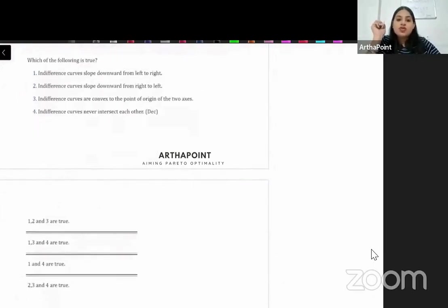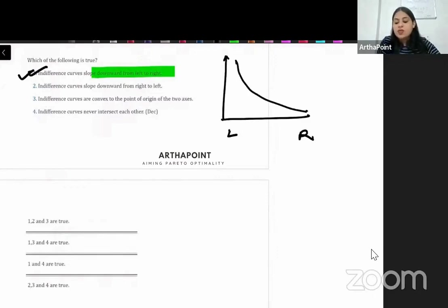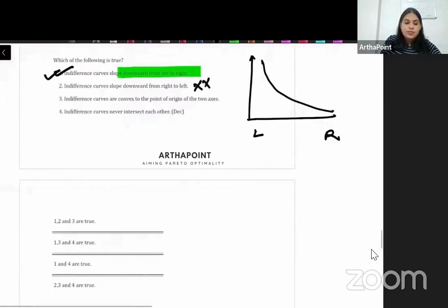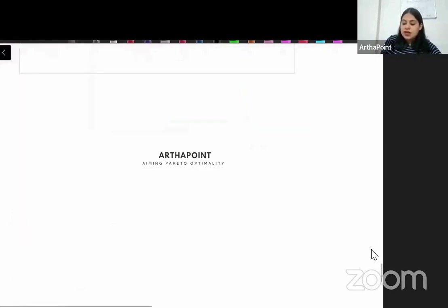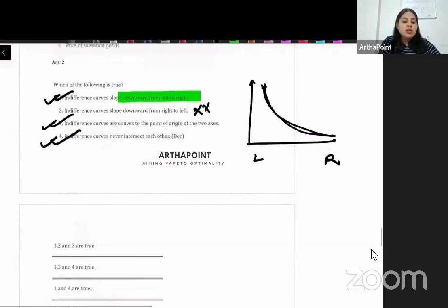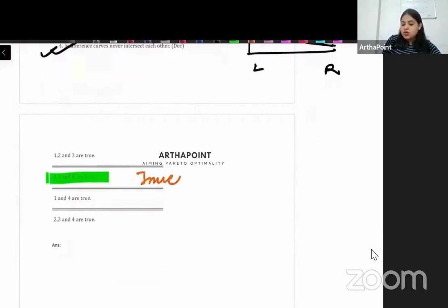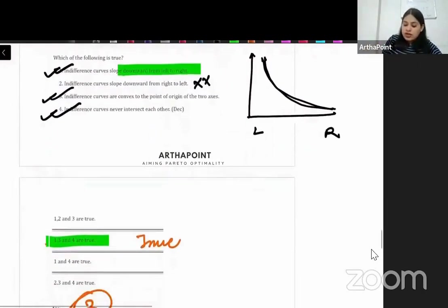Which of the following is true about indifference curves? First, IC slopes downward from left to right — correct. Second, IC slopes downward from right to left — incorrect, that's not how they are drawn. Third, ICs are convex to the origin — correct. Fourth, ICs can never intersect — correct. So points one, three, and four are true, making the second option the correct answer.